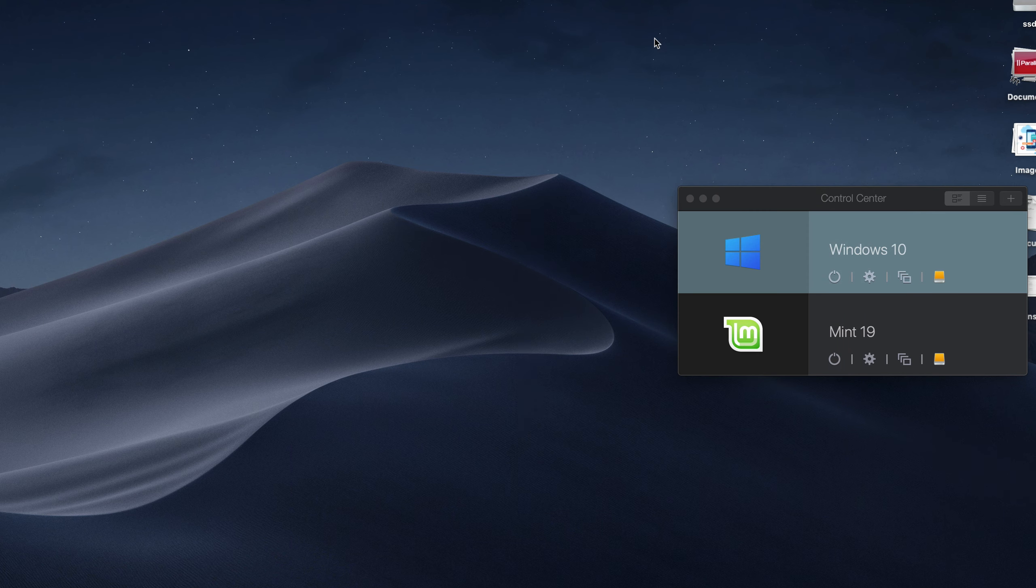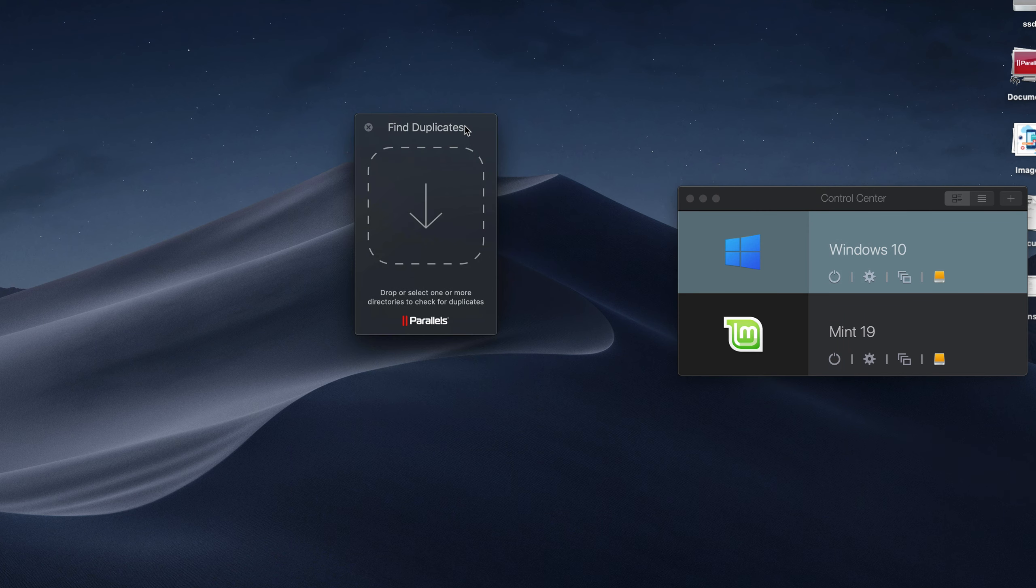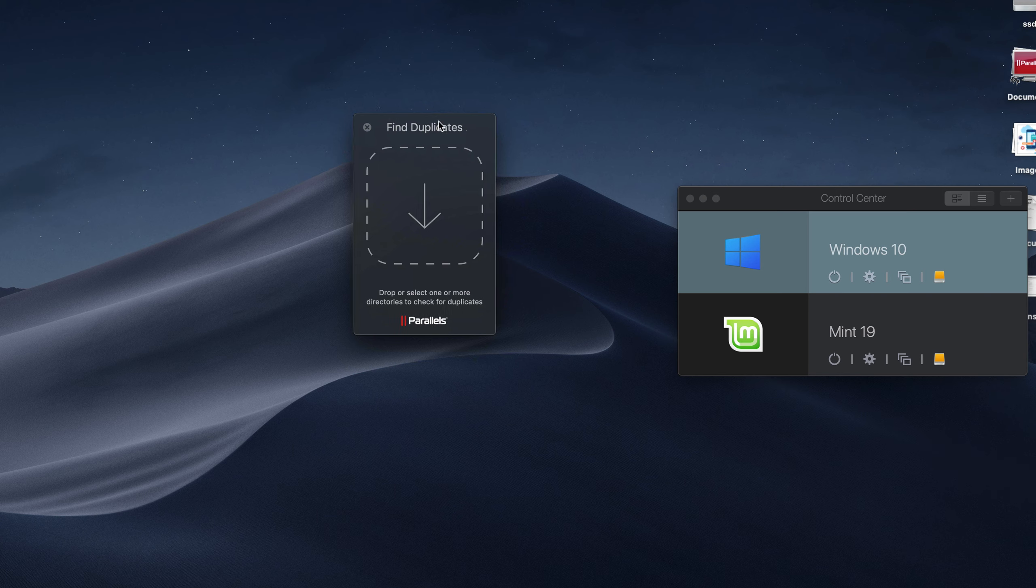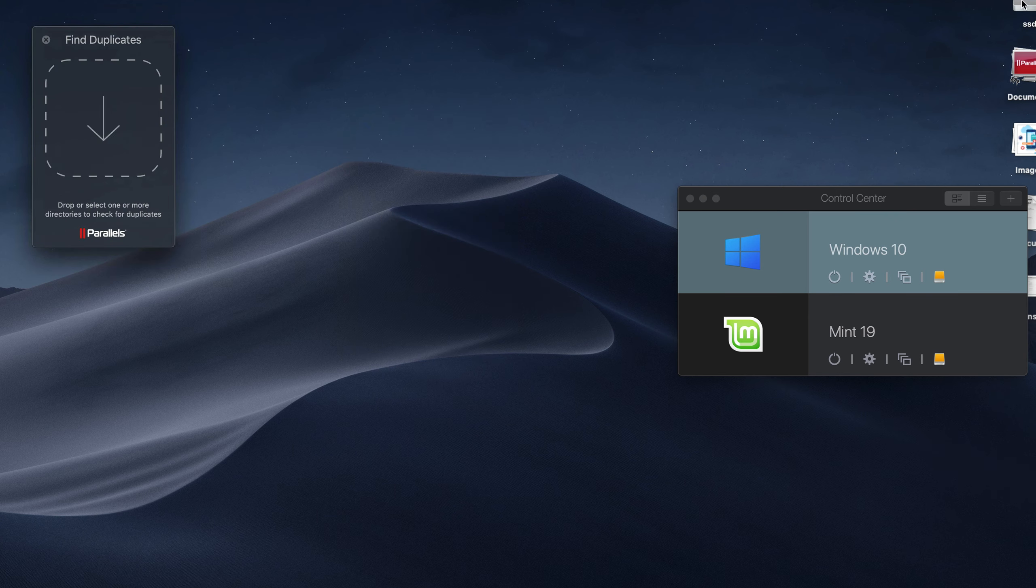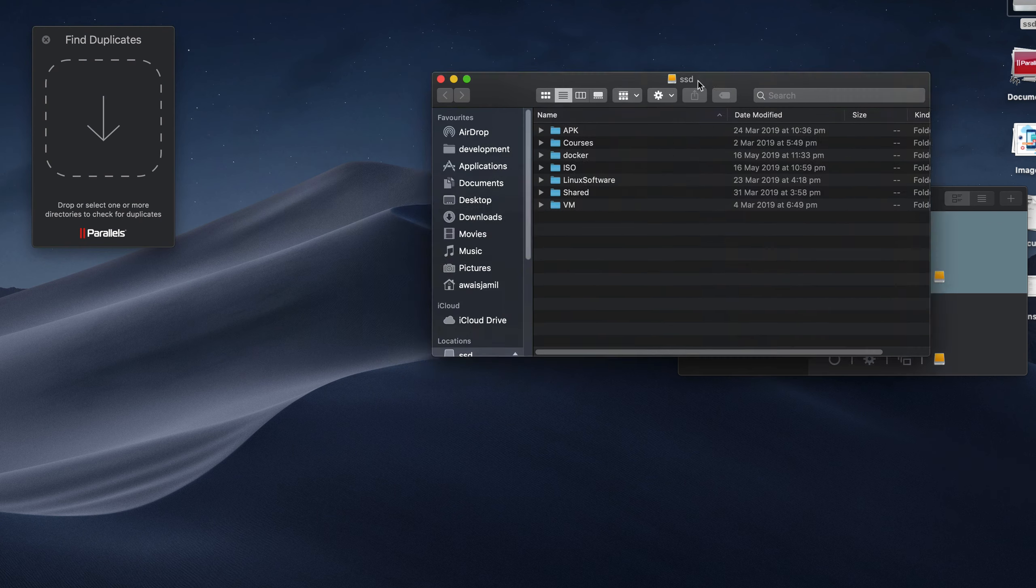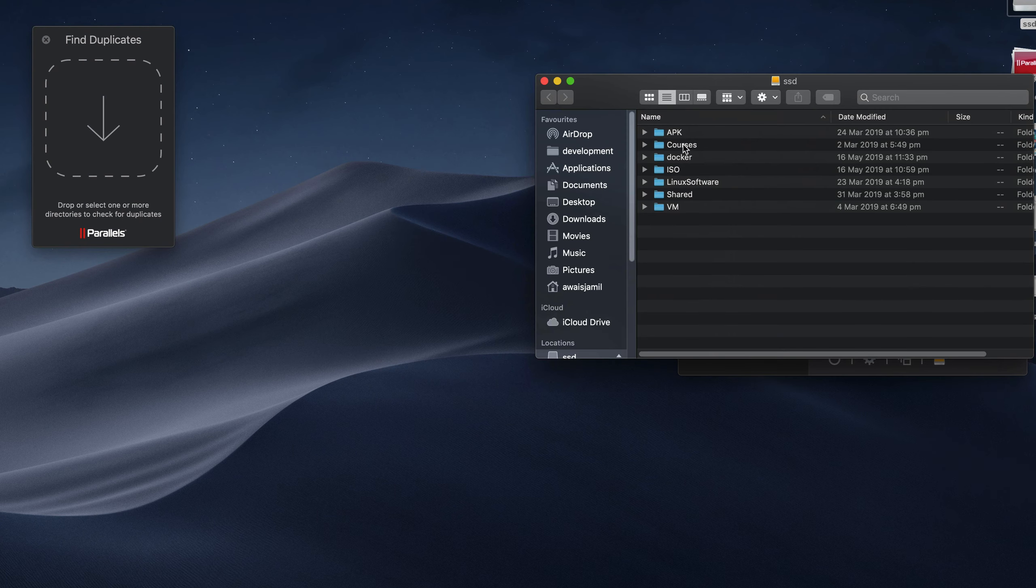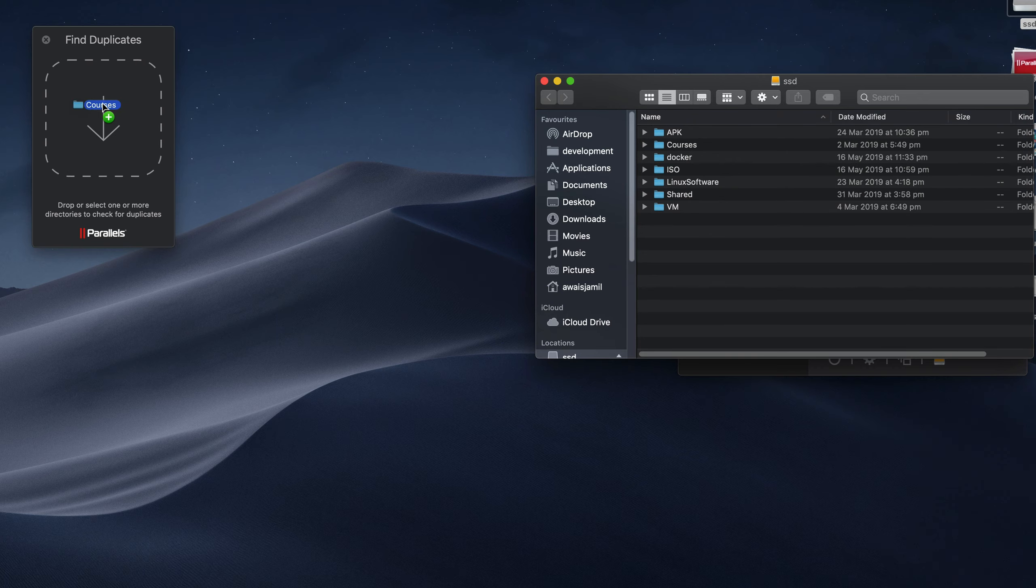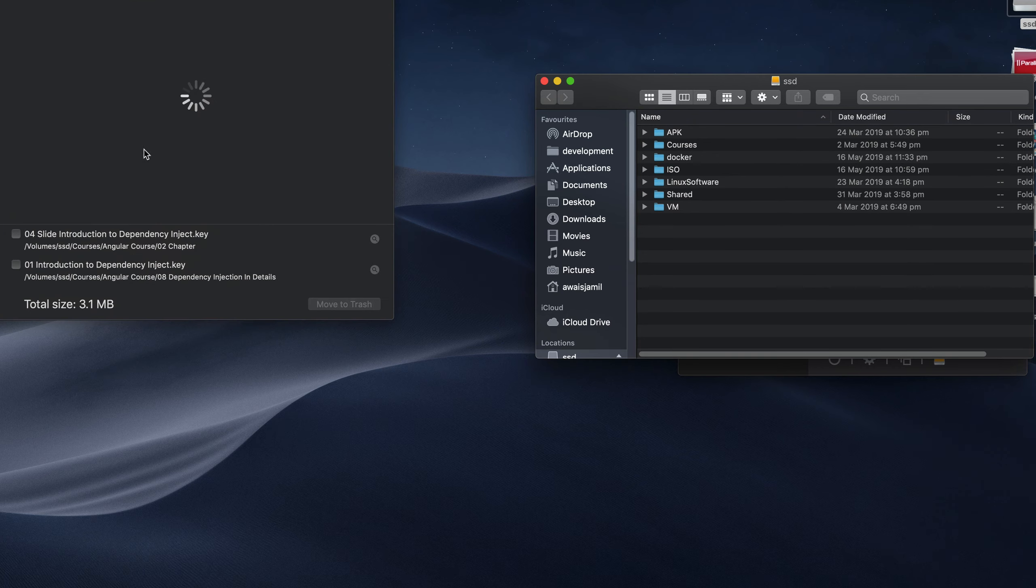Next one is Find Duplicates. Even if you have like a 10 terabyte hard drive, there is no point to have duplicate files. So I'm going to go to the SSD and paste this folder here.